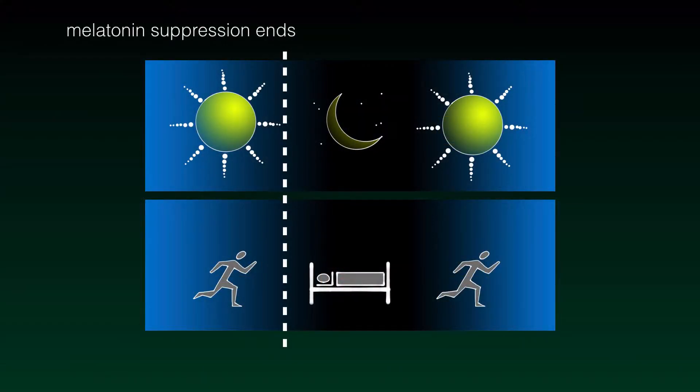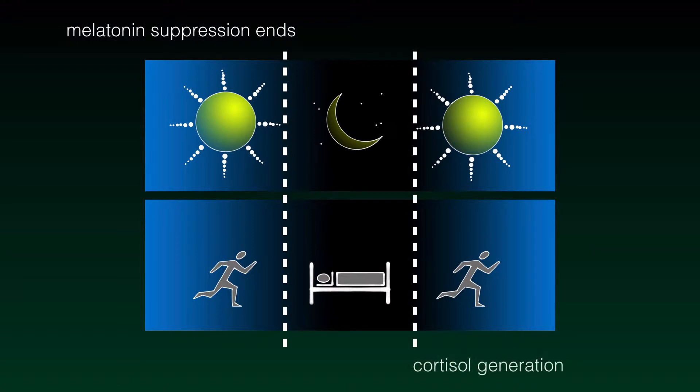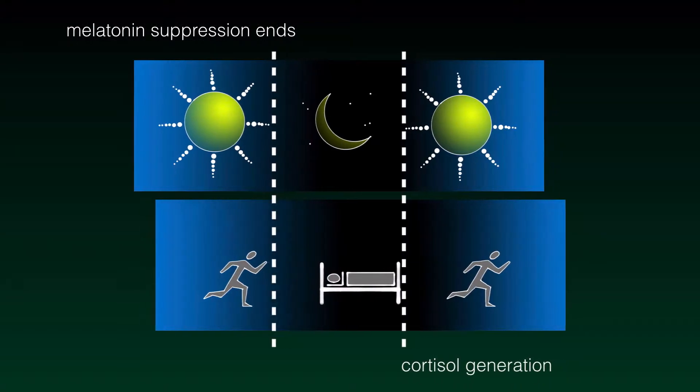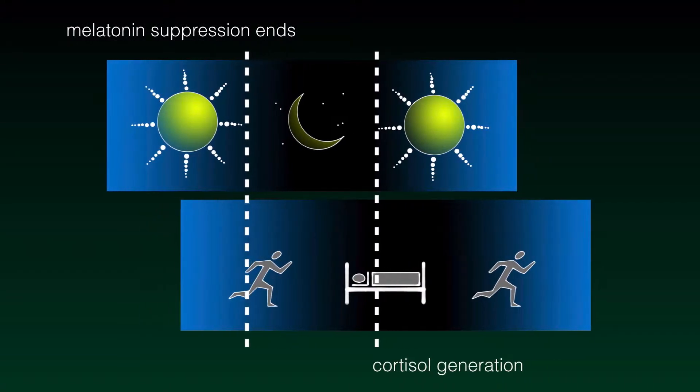When everything works as it should, light regulates melatonin, cortisol, core body temperature, and more.